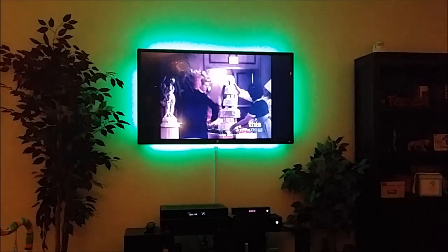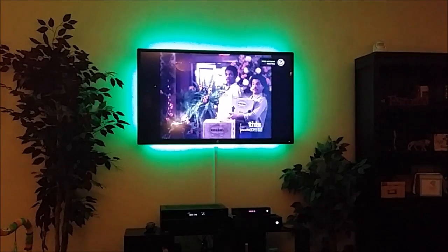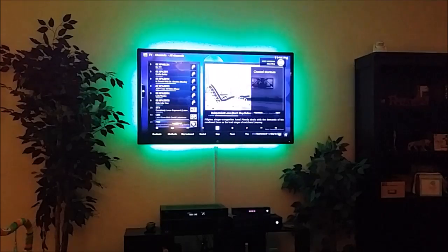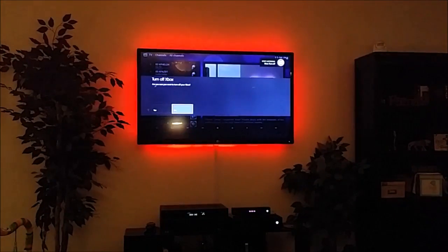Let's turn it off now. 'Xbox, stop.' 'Xbox, turn off.' Yes. Anyway, thanks for watching. Be sure to visit my blog, KincaidTech.com, for more tech tips and tutorials. Thanks.